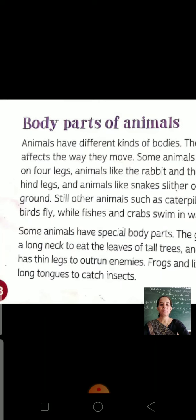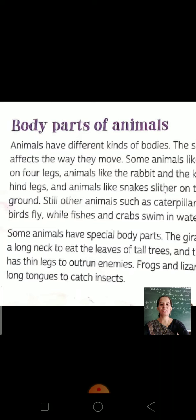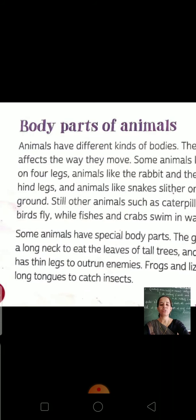And animals like snakes slither on the ground. As you have seen, the snake slithers on the ground. Slither means to slide or glide — the snake slides along the ground.